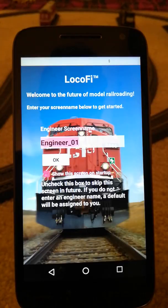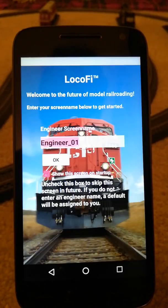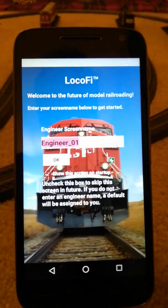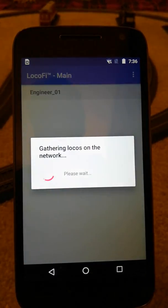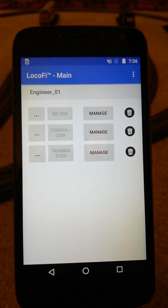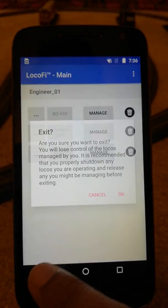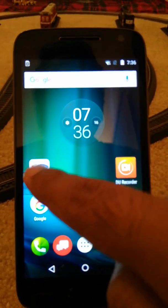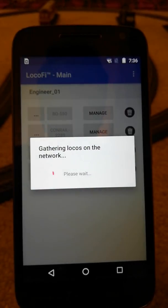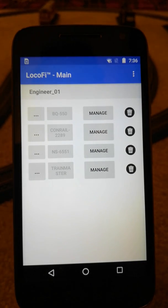This is because for most cases only one user would be using one smart device to control their trains and they don't need to log in with a different name again and again. We'll check this box, say okay, and let the loco refresh on the list. Now if we exit the app and launch it again, you'll see that it skips the splash screen — so that's one of the new features.